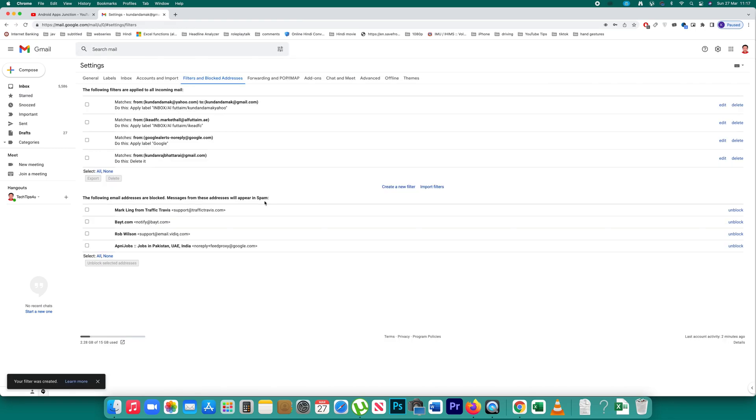So a filter has been created. Now let me show you what happens when you get email from that particular contact. So an email has been sent from that particular contact to my email address.